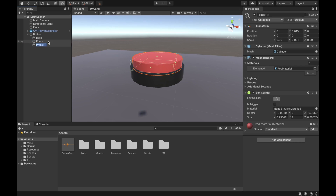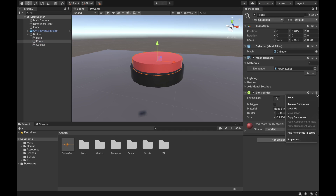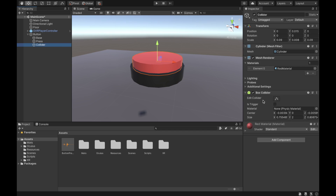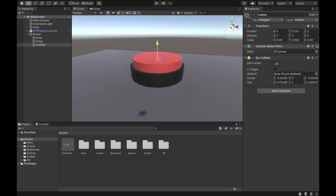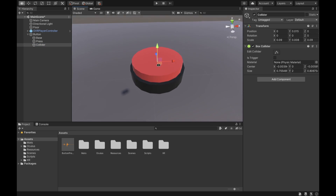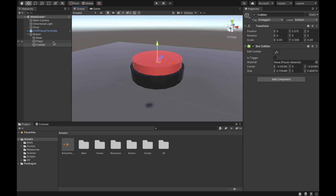Next, duplicate the press object and call this new object 'collider'. Then delete the collider component from the press object. The reason we're doing this is because we want the collider to be on a separate object — as you can see, we now have it on the collider object. Now we're going to remove the meshes from the collider object.